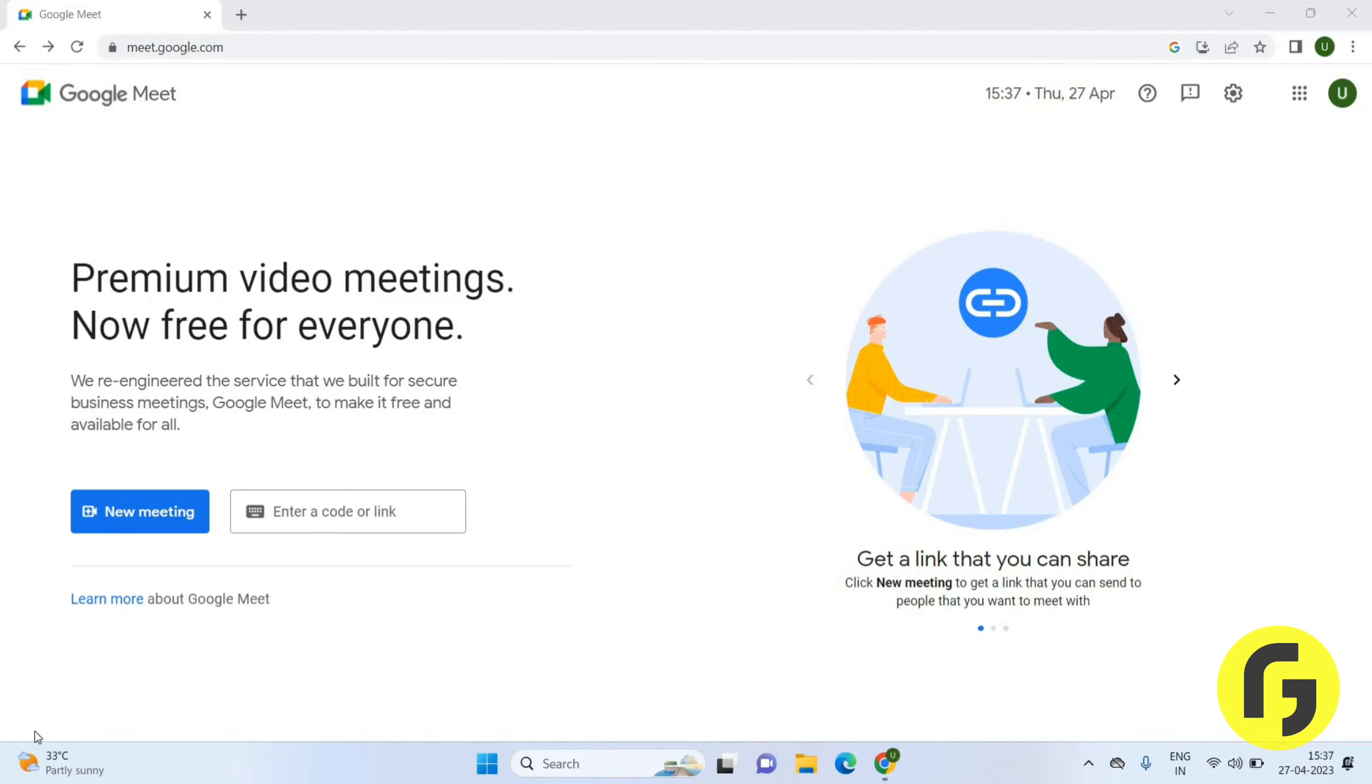Hey guys, welcome back again. In this video we will learn how you can mute and unmute during a Google meeting. Let's get started. Once you open Google Meet, you will get this page. Here you have to click on the new meeting option.